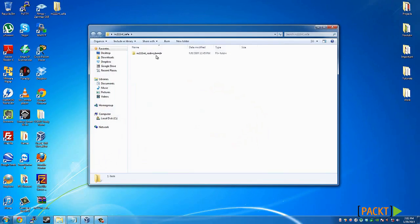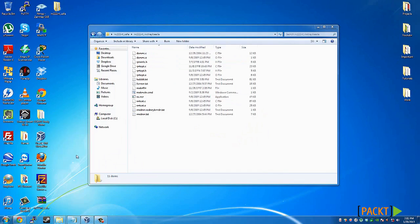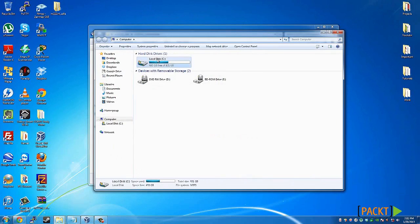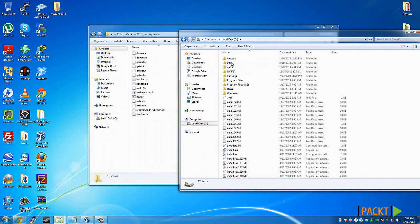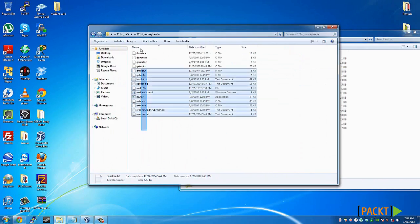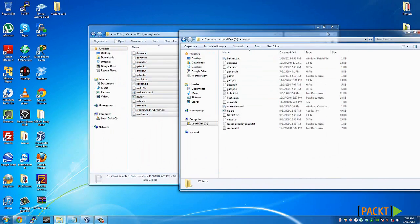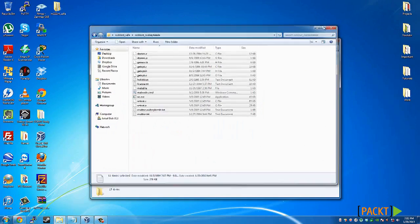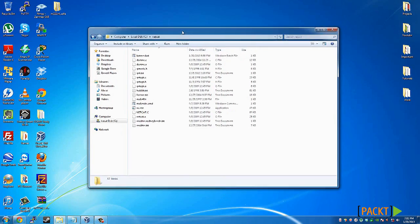Once you have the files here, you'll want to create a new directory. I created my new directory in the local C drive, named it Netcat, and just did a drag and drop over here to copy them.